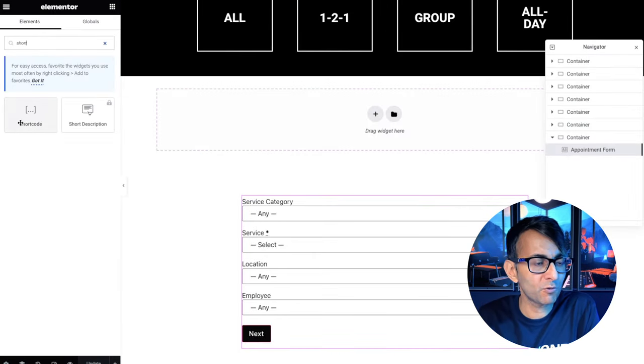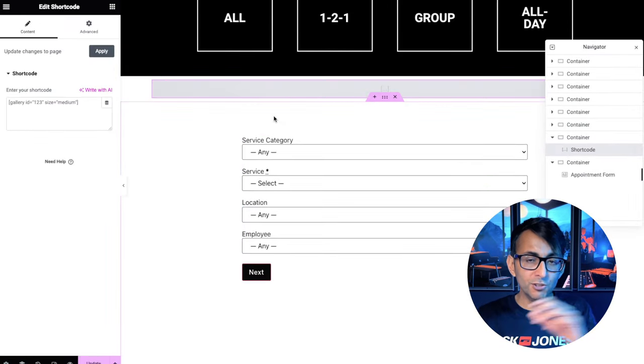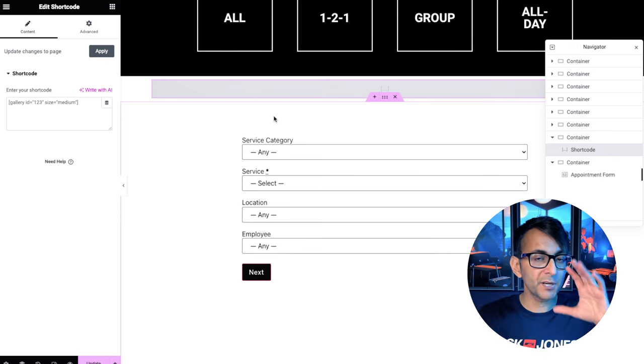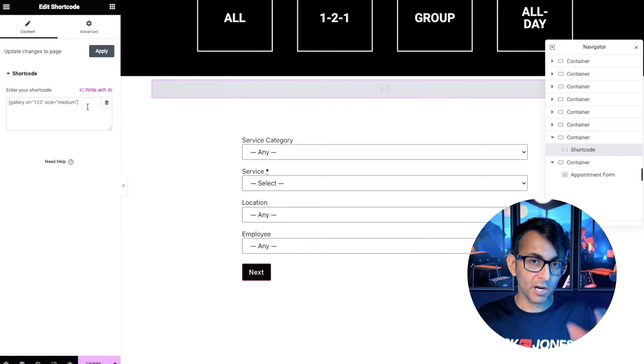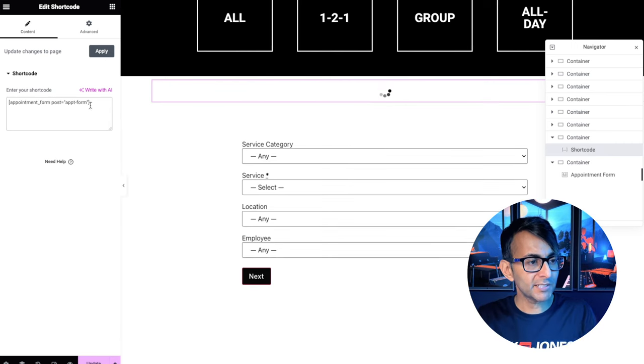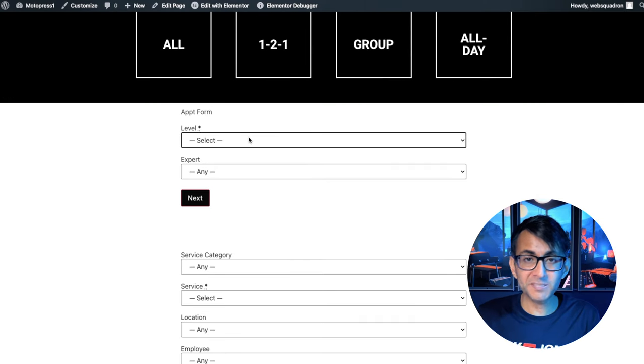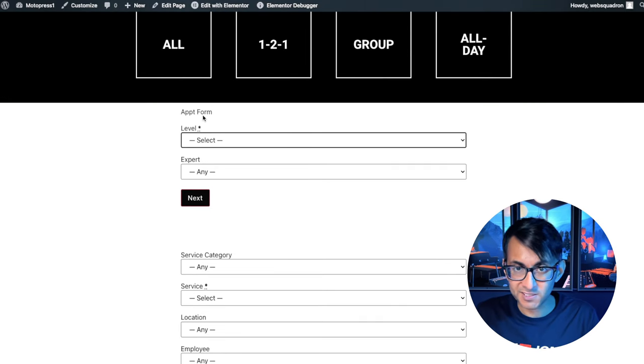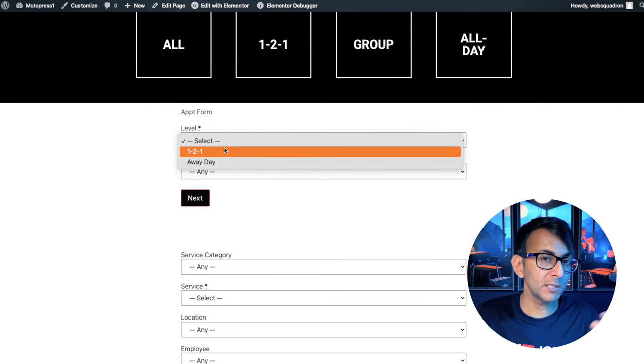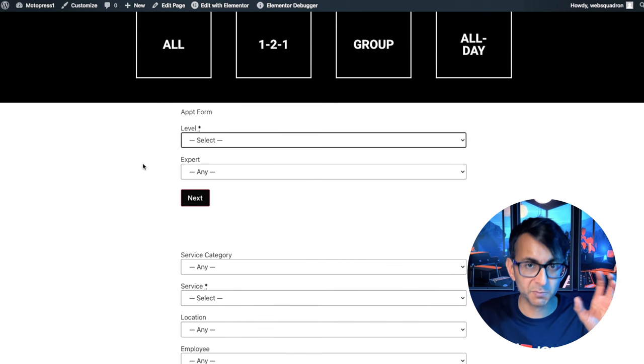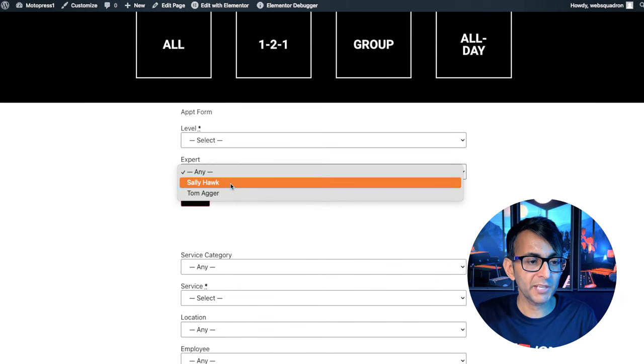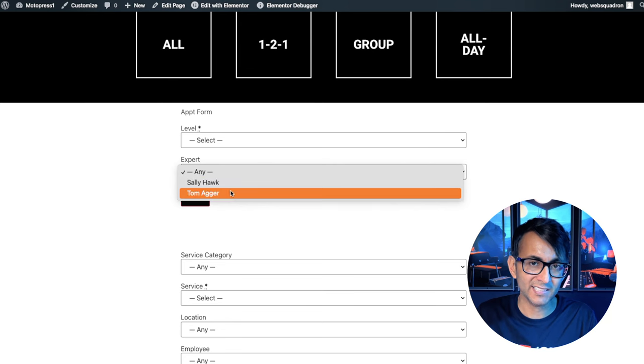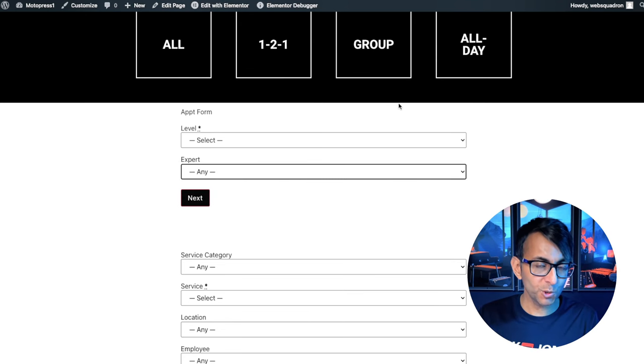Inside my homepage, I'm going to go and grab the short code widget. And you can do this in Gutenberg, block editor, whatever you're using. I'm using Elementor and I'm going to drop in that short code. The form is now added. You can see the title is appointment form. I can only pick one-to-one away day because this is specifically targeting London. When we go to the expert, we only have Sally and Tom. So that was me using a short code.